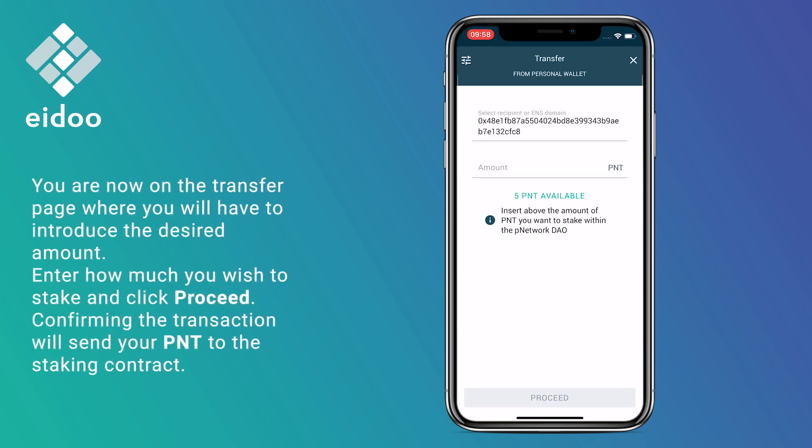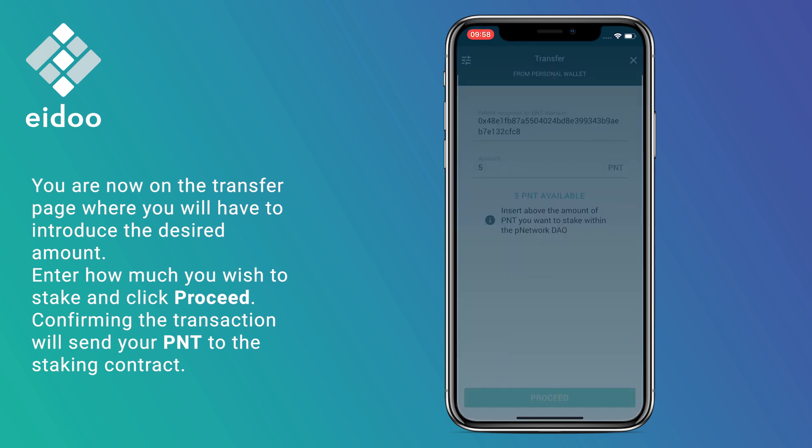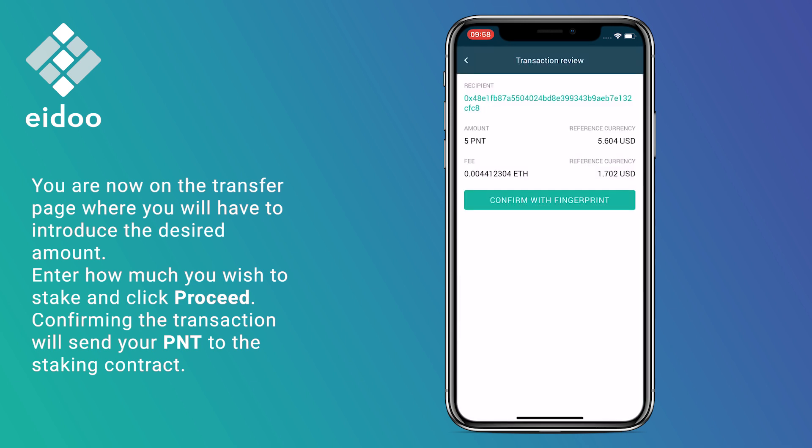You are now on the transfer page where you will have to enter the desired amount. Enter how much you wish to stake and click Proceed.